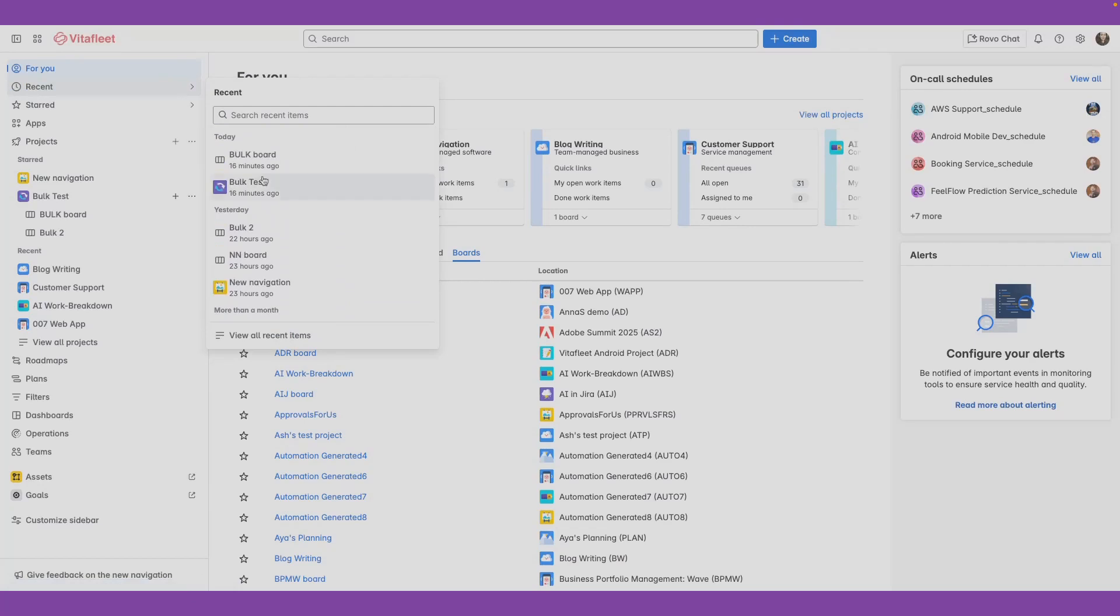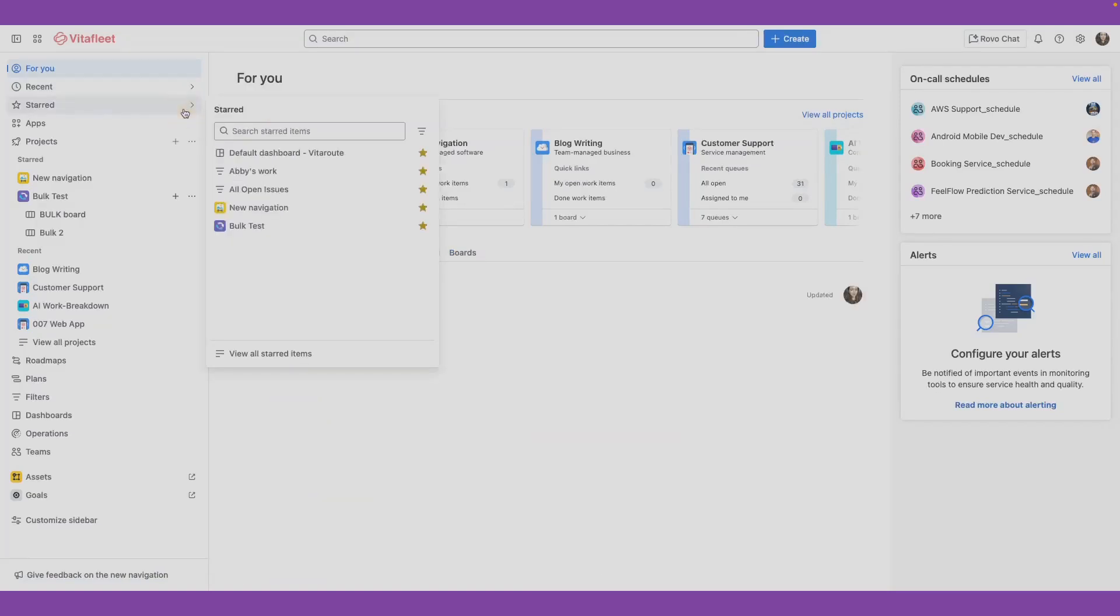Every time you visit projects, boards, or work items, the recent list will be populated. If you work on an item frequently or if it's important to you, you can mark it with a star.